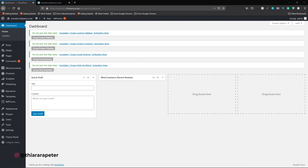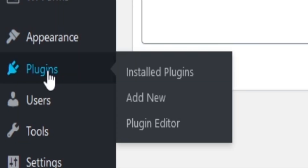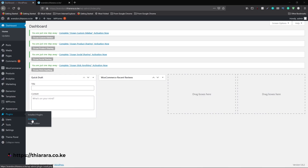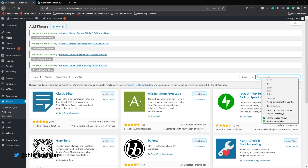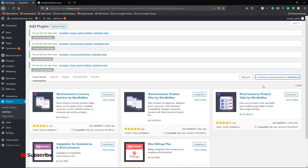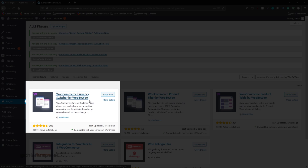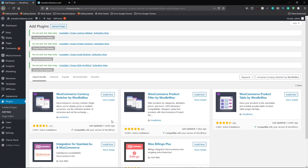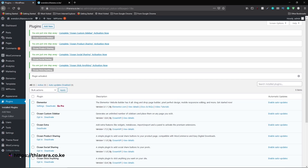The first thing we need to do is go to the dashboard. On the dashboard menu scroll to where you have Plugins and hover to see the three options. Select the second option, Add New Plugin, because you're going to install a new plugin. Search for the plugin called WooCommerce Currency Switcher by Wooboo. It is a free plugin with 3,000 active installations and a 4.5 rating, last updated two weeks ago. Install and then activate the plugin.